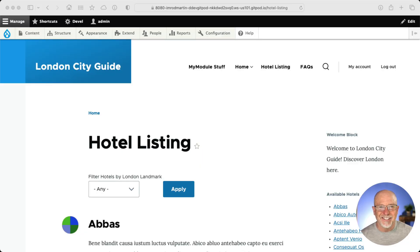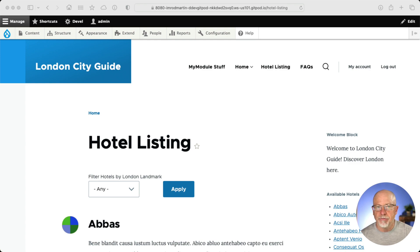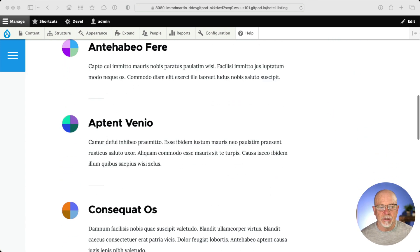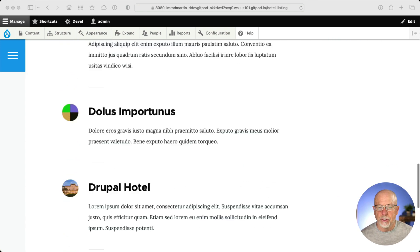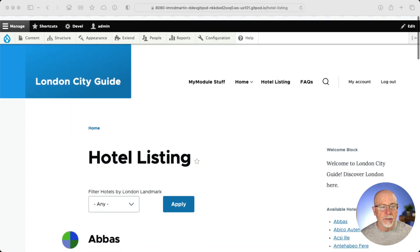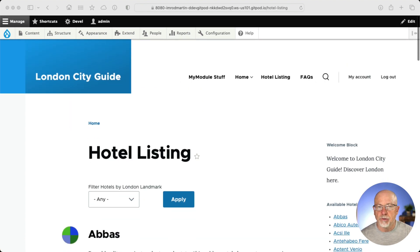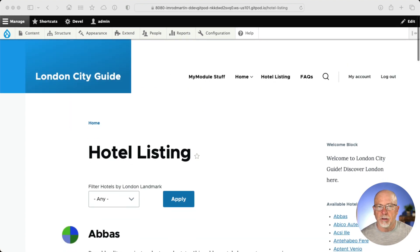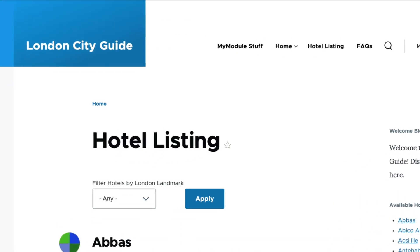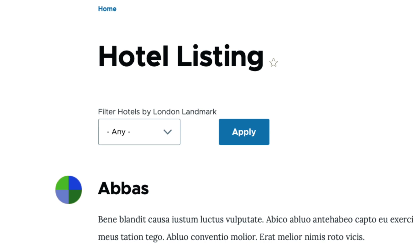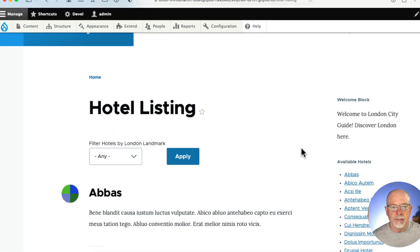I'm here at one of the sites that we use for our site building class. We have a hotel listing view, and as you can see, it just lists a whole bunch of hotels. This is the teaser display based on the Olivero theme. What we want to do is change this from any to make it a default so the filter is applied automatically.